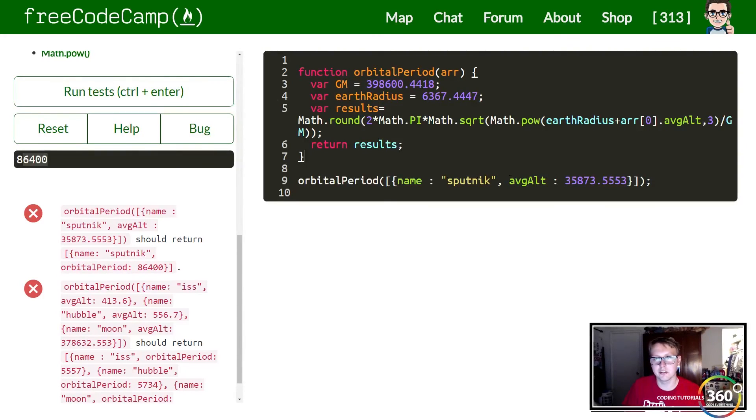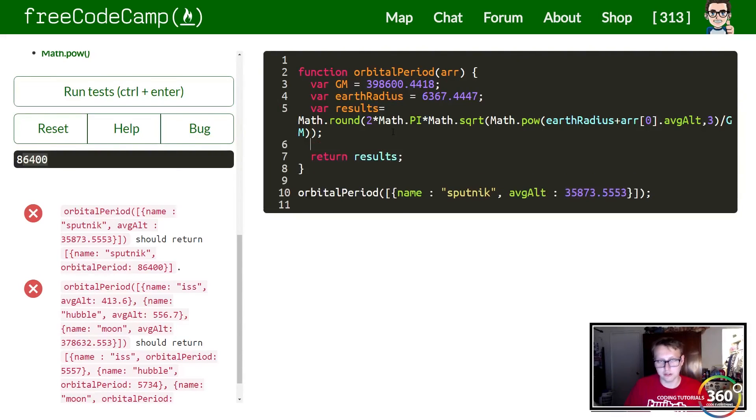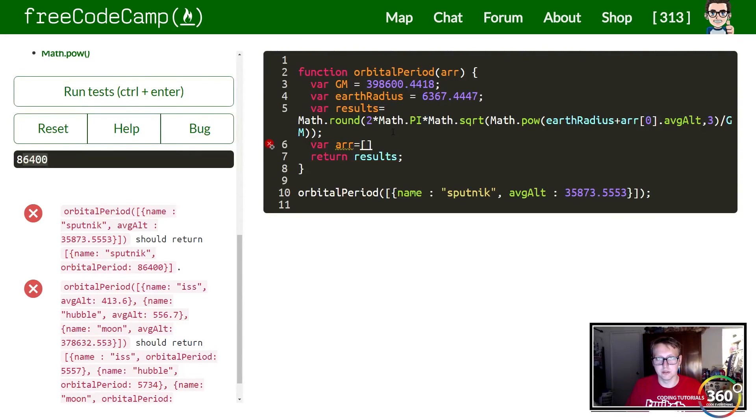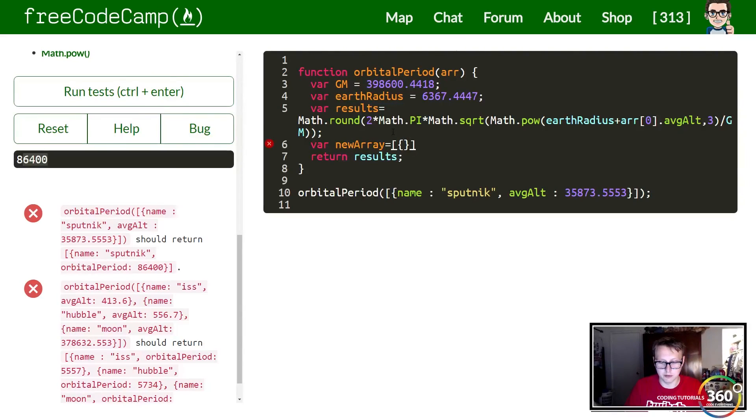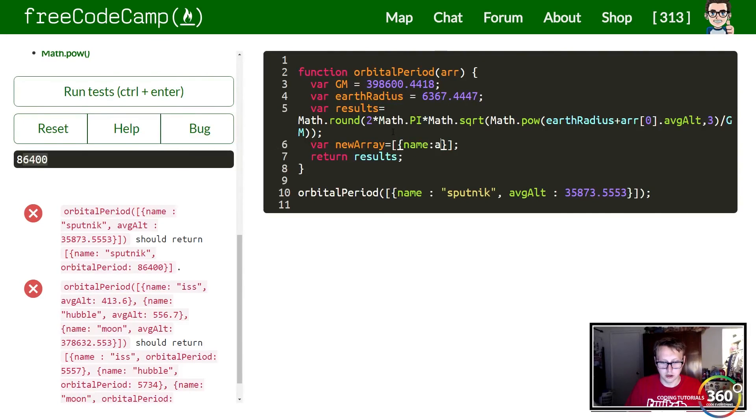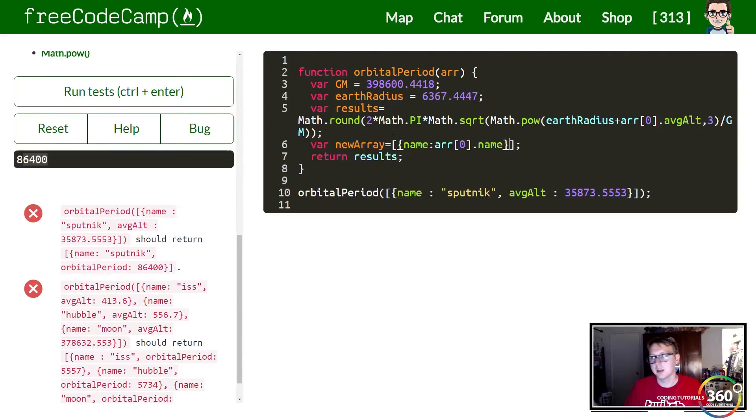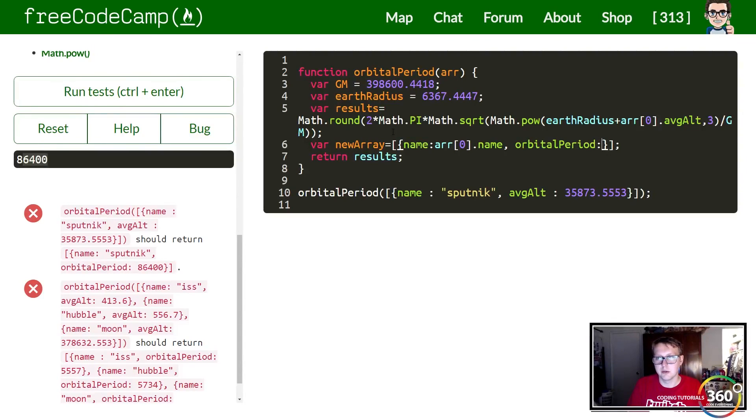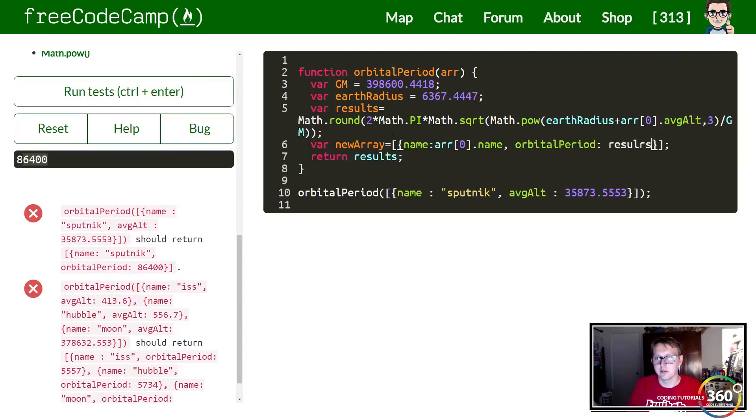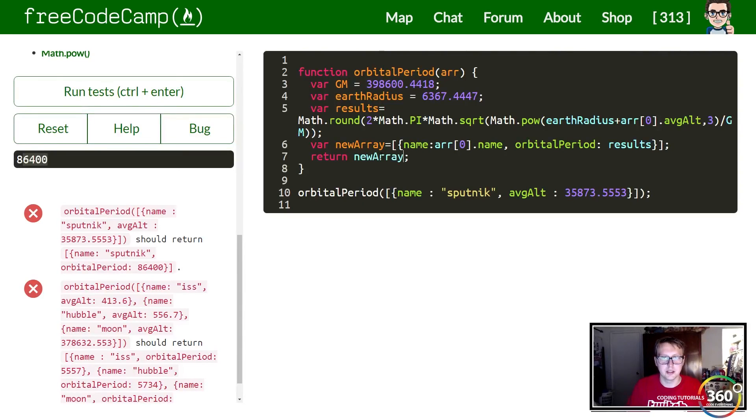Instead what we want to do is create a simple array. We can set var newArray equal to an array of objects. So what do we want to put in here? We want to have name the same, so arr[0].name. And then from here we want to add in one more value and we're going to call this orbitalPeriod. For that we just want to pass in results. And then finally return newArray and we're done.